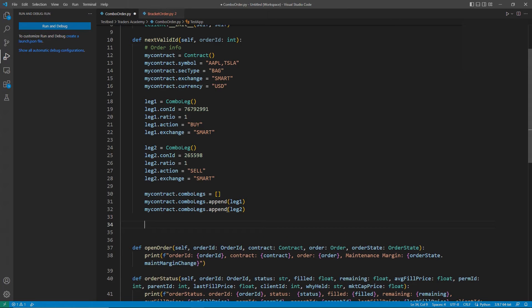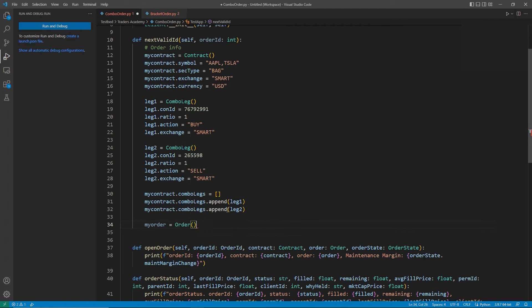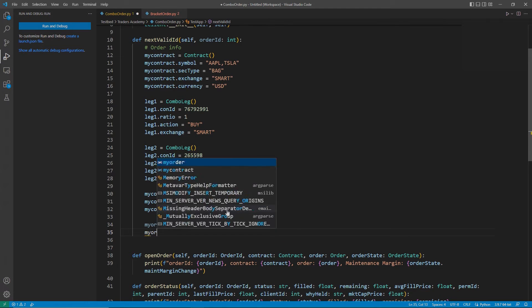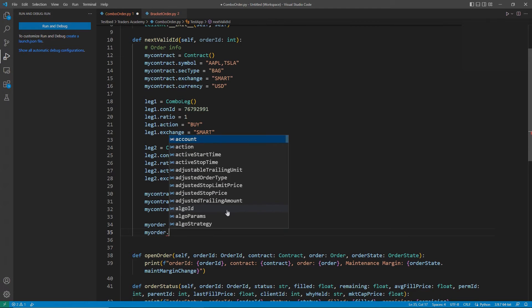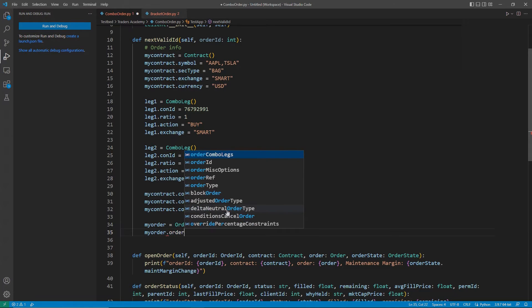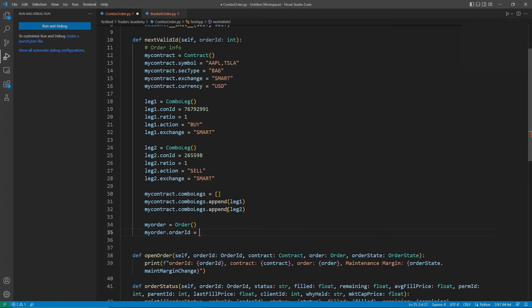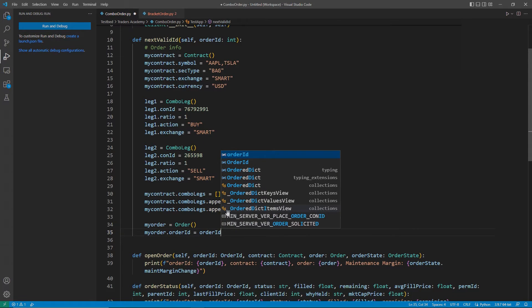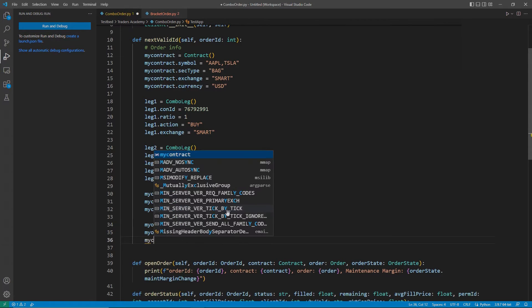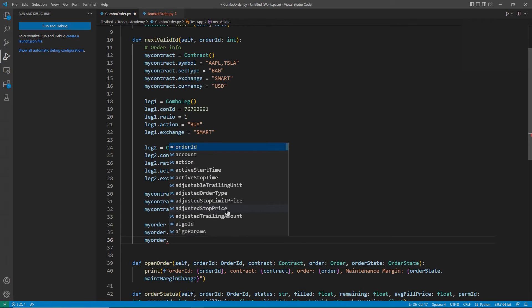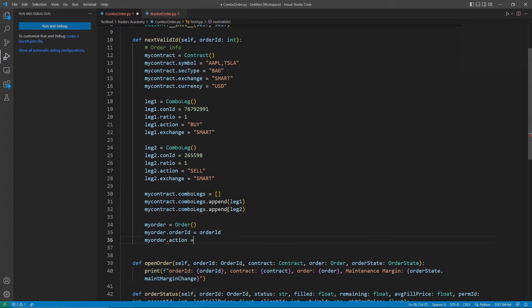This is everything we need for our contract. Let's get started with our order object. We have our usual options of a market or limit order, but there are alternative order types, such as rel plus market, that we would recommend investigating further in our documentation's order section.